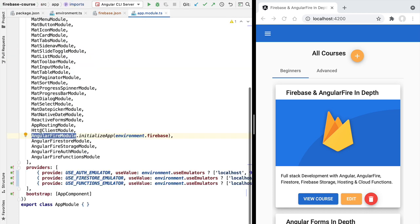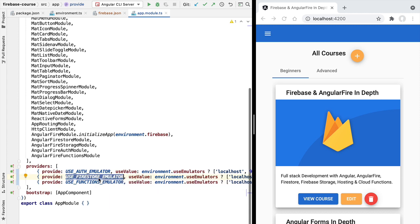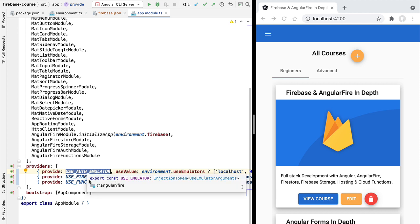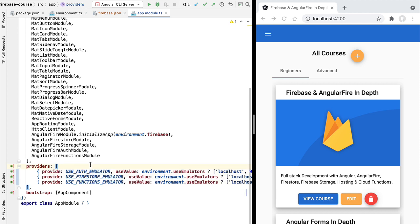With this we now have all our emulators set up in one go. We'll be using the Firestore emulator straight away — it runs a Firestore database locally with its own local security rules. We'll use the other two emulators later in the course when we cover Firebase authentication and Cloud Functions in detail. Now let's see the Firestore emulator in action.